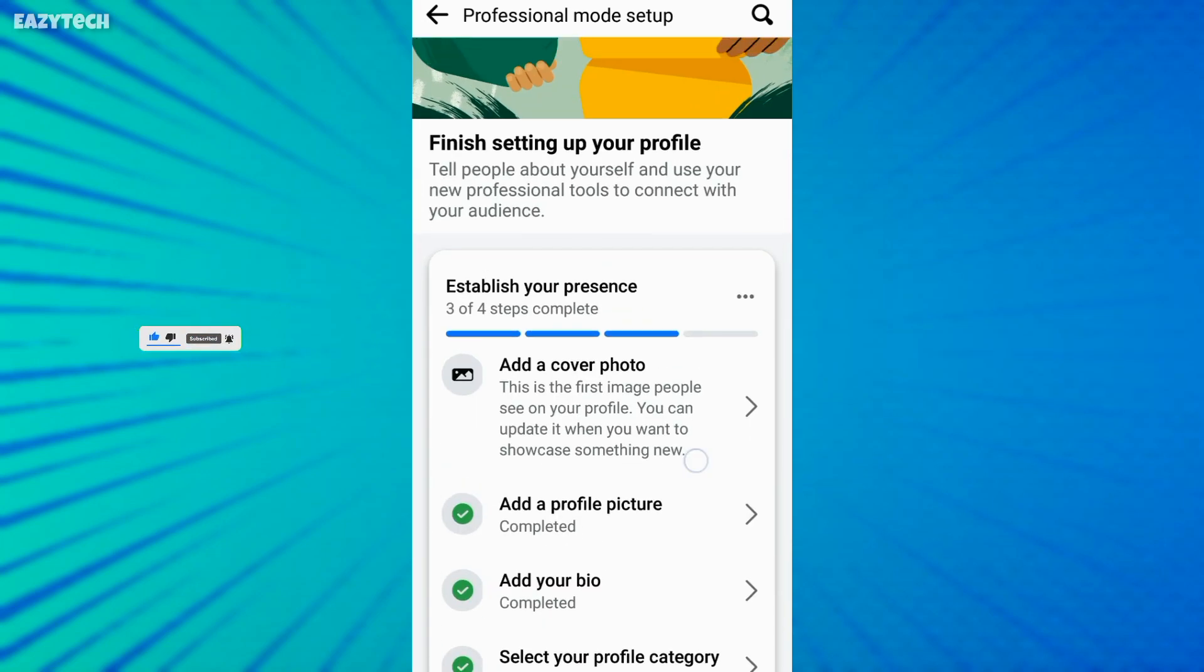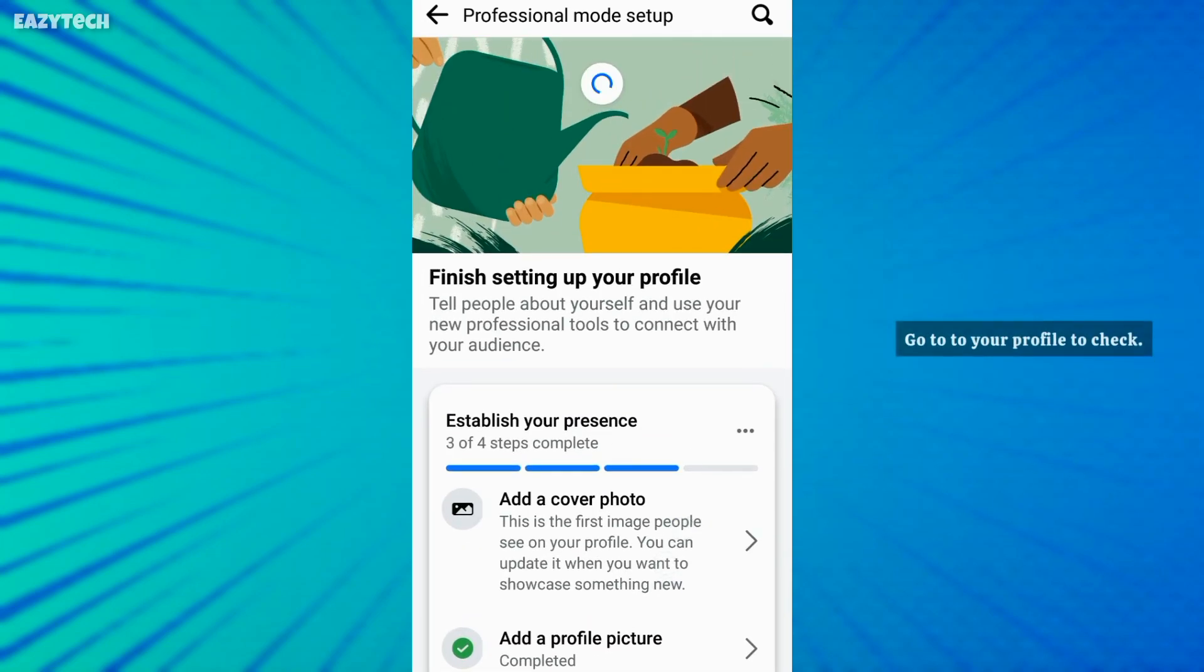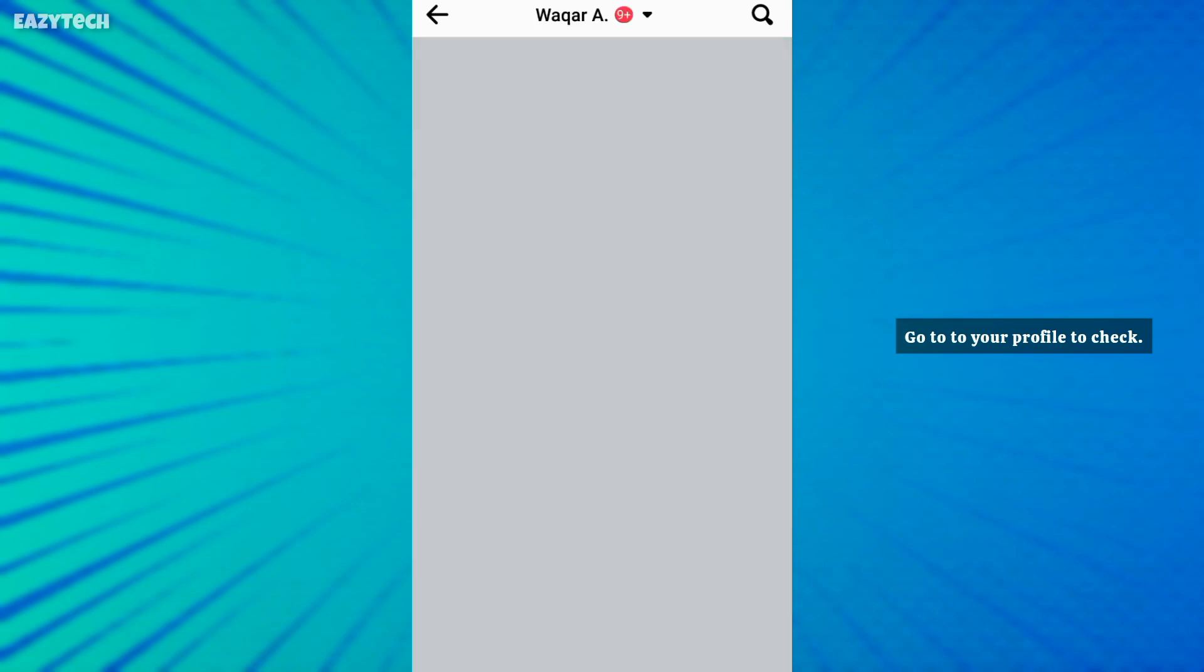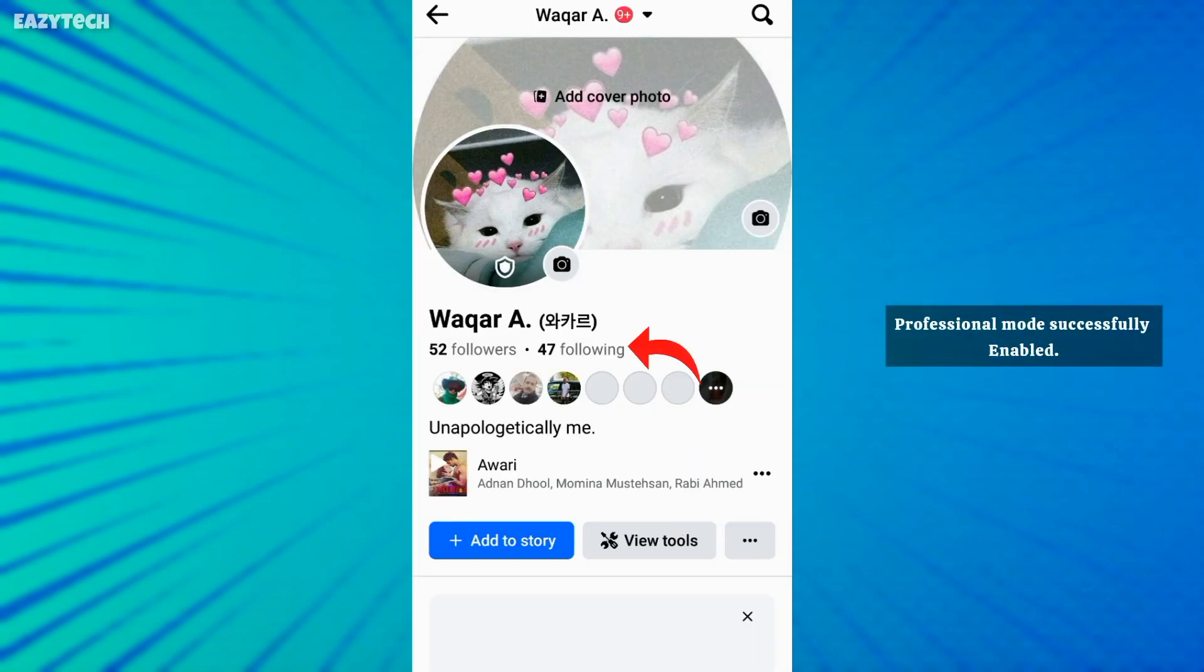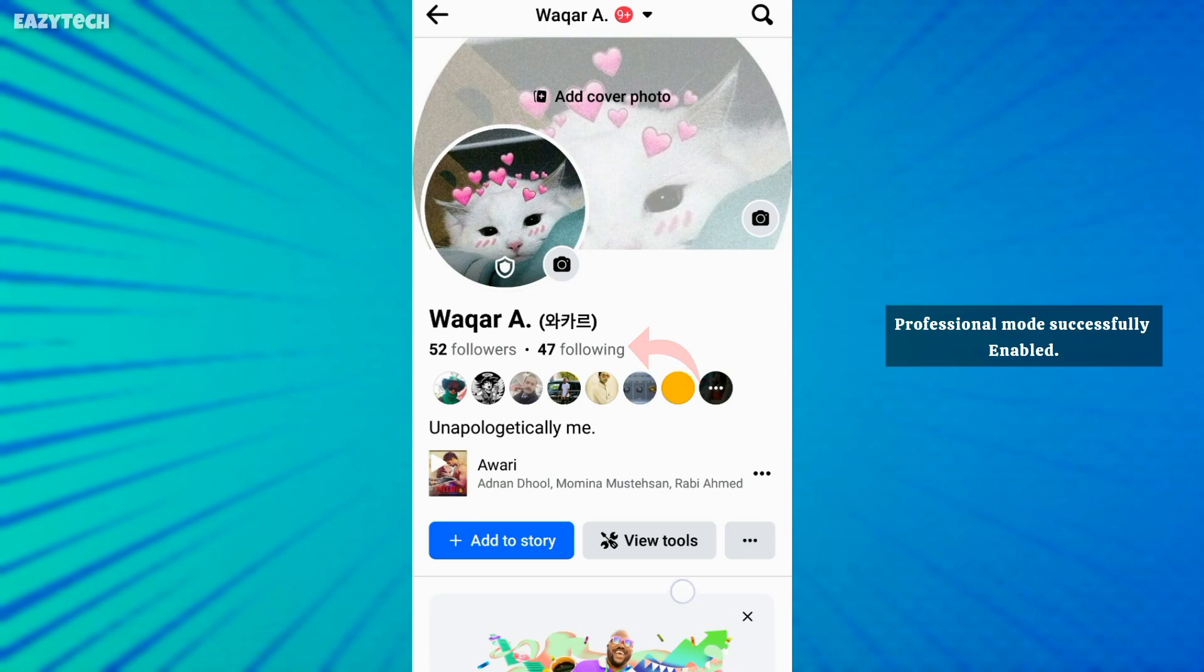Now to check professional mode enabled or not, go to your profile and refresh. Professional mode successfully enabled.